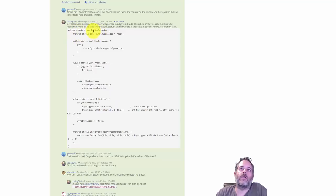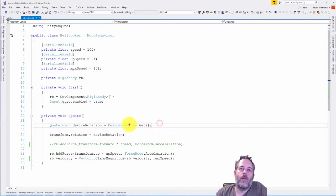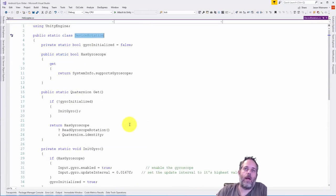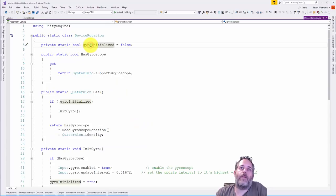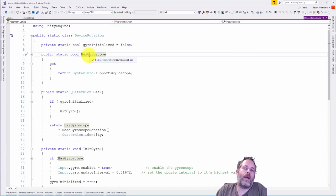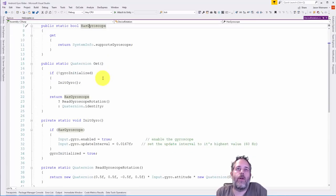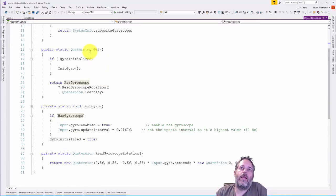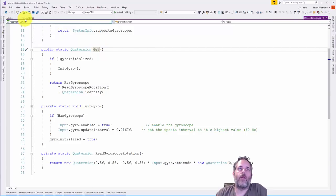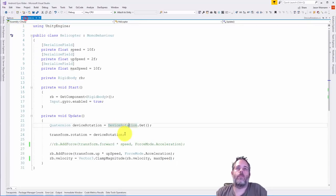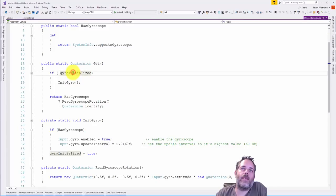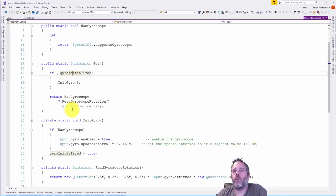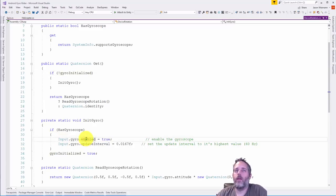Let's look at it in Visual Studio. It's a static class with a public field for whether or not it has the gyroscope, and then it has this quaternion get. If we go back to the helicopter we're calling device rotation dot get. Get checks to see if it's initialized, if it hasn't initialized it calls the initialization.